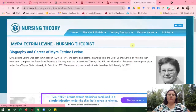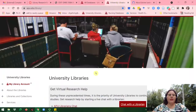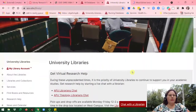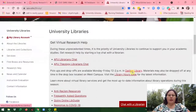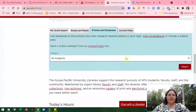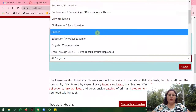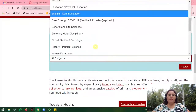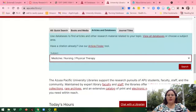After you've located a theory that you're interested in, you would go to the library website at apu.edu/library. Then you would click on Articles and Databases, then go down to Medicine, Nursing, and Physical Therapy, and click on Search.